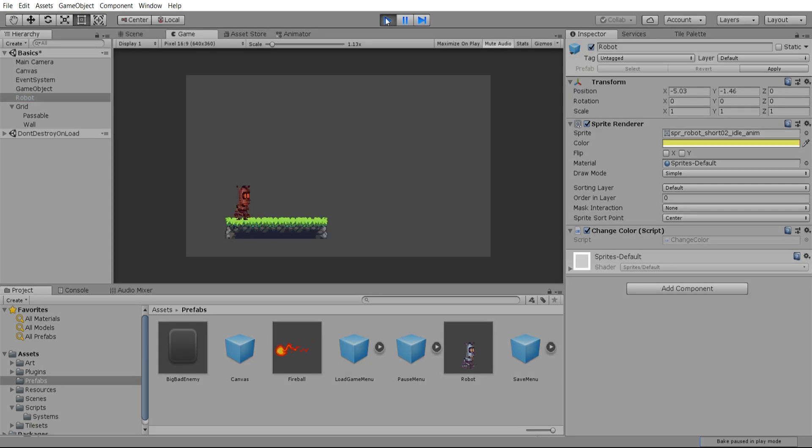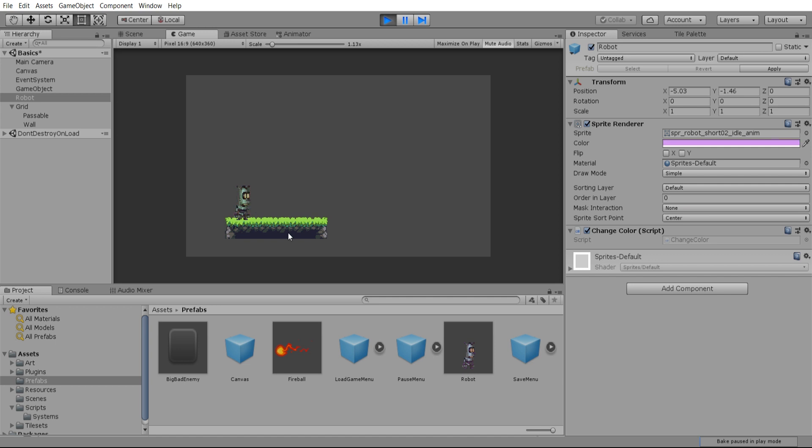Okay, awesome! So we now have a seizure-inducing robot that is changing color on every frame. And that was all done by just getting reference to the sprite renderer, attaching our change color script, and making it run on every single frame.